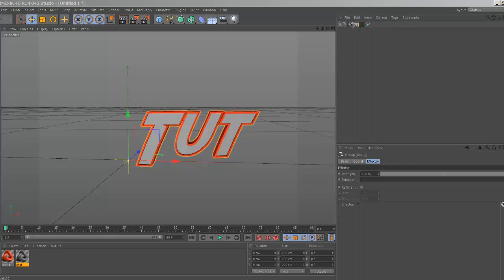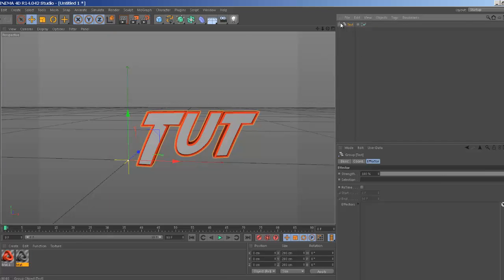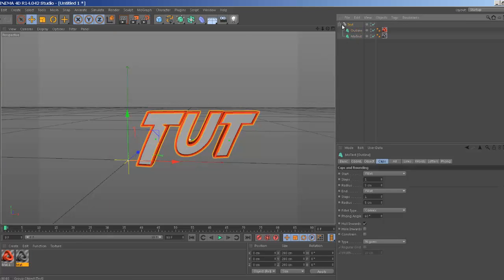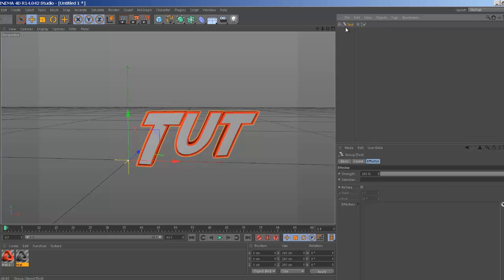Now we're going to select our two text layers again and drag it into this group. Now they're basically a group. Let's name that group Text. And we have our text grouped together now. So if we were to add an effect to it, they will both be altered.